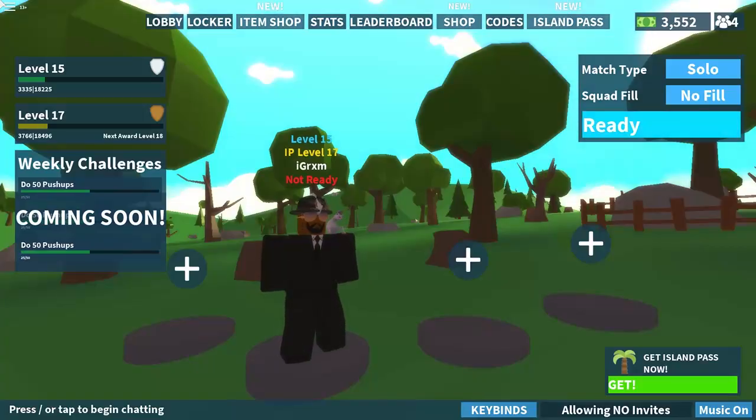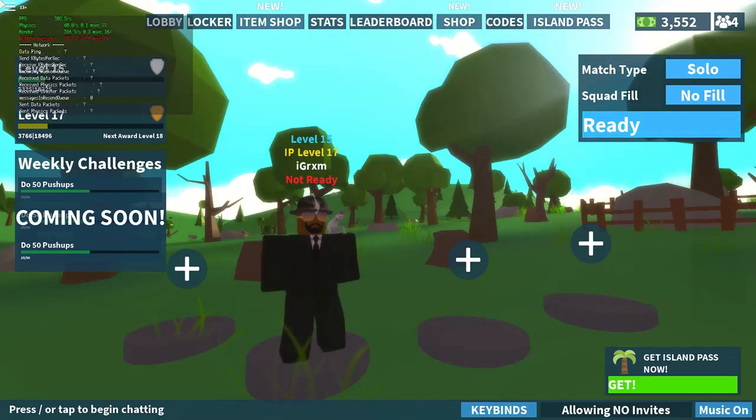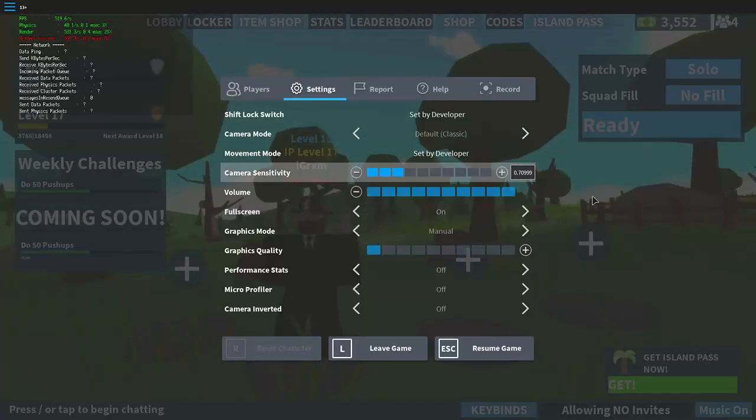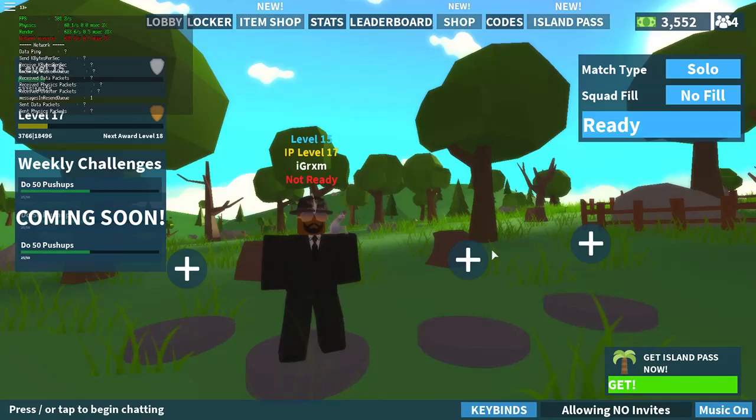Next, open up Roblox. When you want to see your FPS, press Shift+F5. Now if you want to cap your FPS to something specific...